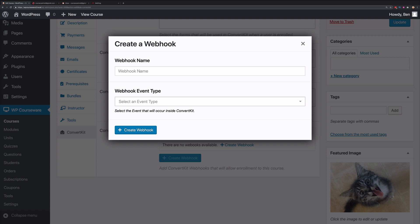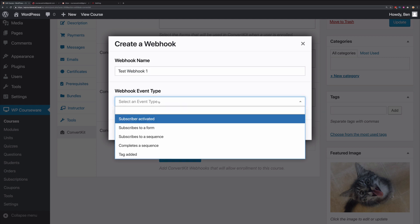Let's go ahead and give our webhook a name. Now we want to pick an actual event that is associated with this particular webhook. You'll notice you have subscriber activated. This simply means that anybody that is added as a subscriber by any means to ConvertKit will actually be enrolled into this particular course.